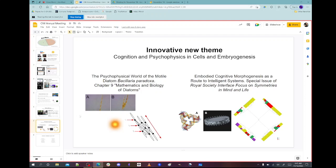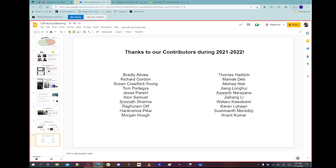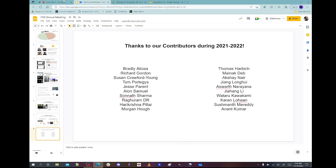The latest example is 'Embodied Cognitive Morphogenesis as a Route to Intelligence Systems,' a paper for a special issue of Royal Society Interface Focus on Symmetries in Mind and Life. The idea is to take concepts about information processing and morphogenesis and the role of the body itself. We use things like differentiation trees, this example from sea squirts showing symmetry and symmetry breaking events. We also use embodied hypergraphs, and that's all I have for the annual meeting presentation.